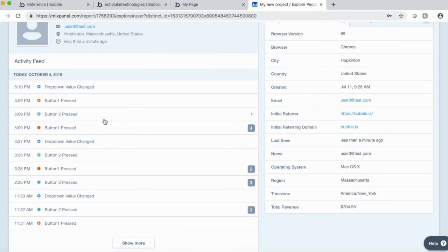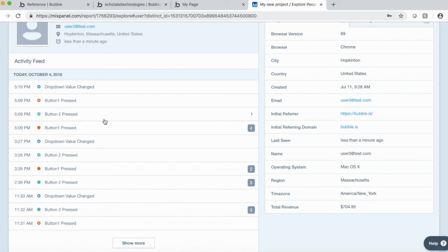So again, this is very powerful to go and see what your users are doing within your app and then sending it over to Mixpanel and collecting this information. So then you can do some analysis on it, A-B testing and whatnot.